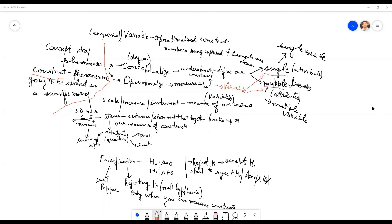Vijay has given a very good example. Intelligence as an idea is a construct. Motivation is a construct. Intelligence, engagement, prejudice, self-esteem, consumer behavior, and quality are all constructs.